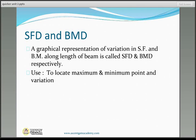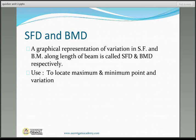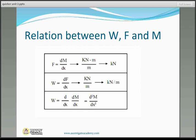Shear force diagram and bending moment diagram are simply the graphical representation of the variation of shear force and bending moment along the length of the beam. When we represent the shear force and bending moment at every section in the form of a graph, we get the shear force and bending moment diagram.